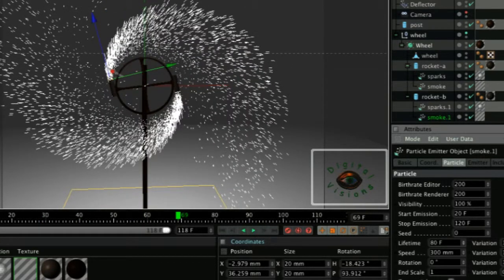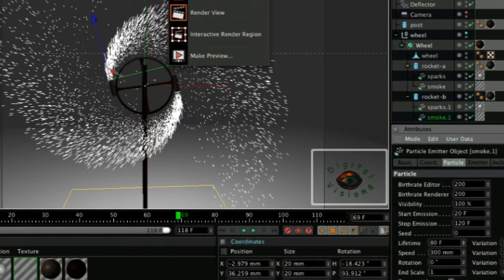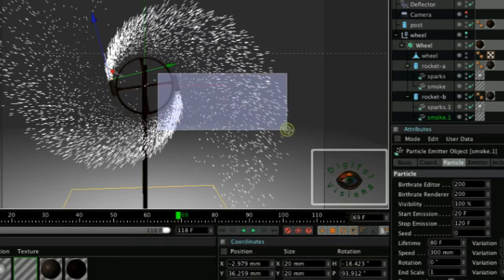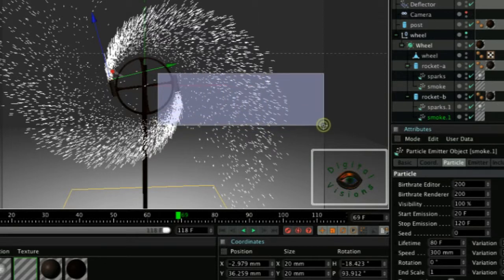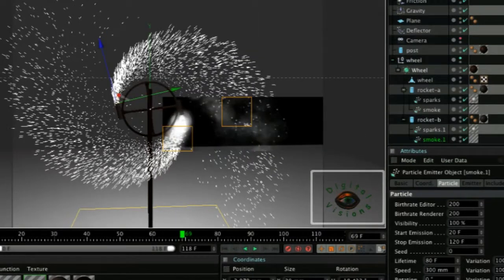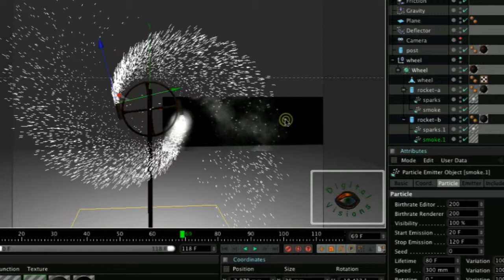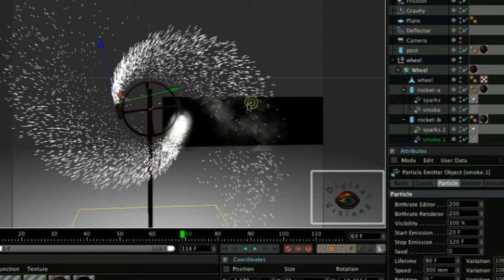Now do another render region. This time we'll take closer to the rocket. It's still rendering, but as you can see here already, we are able to see the particles at the far edge of the smoke.